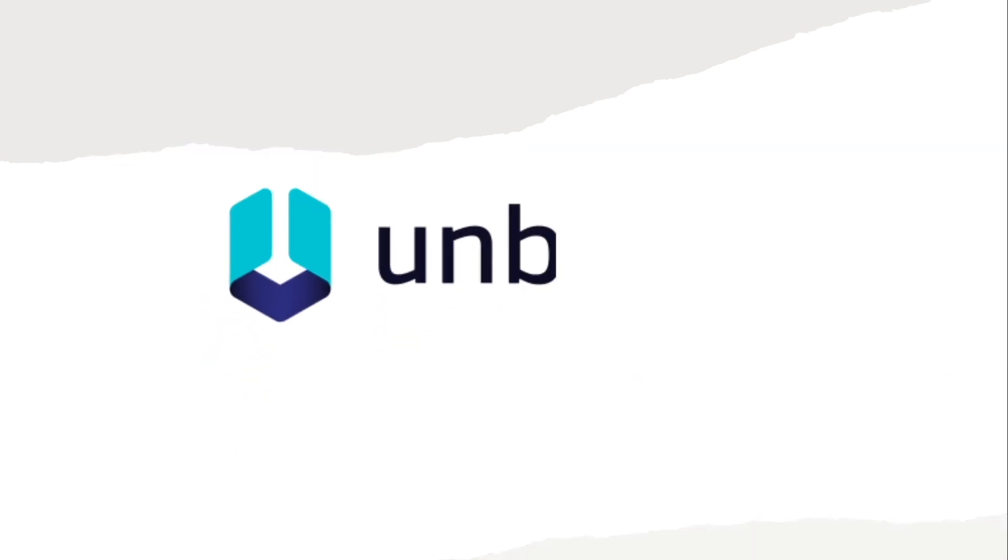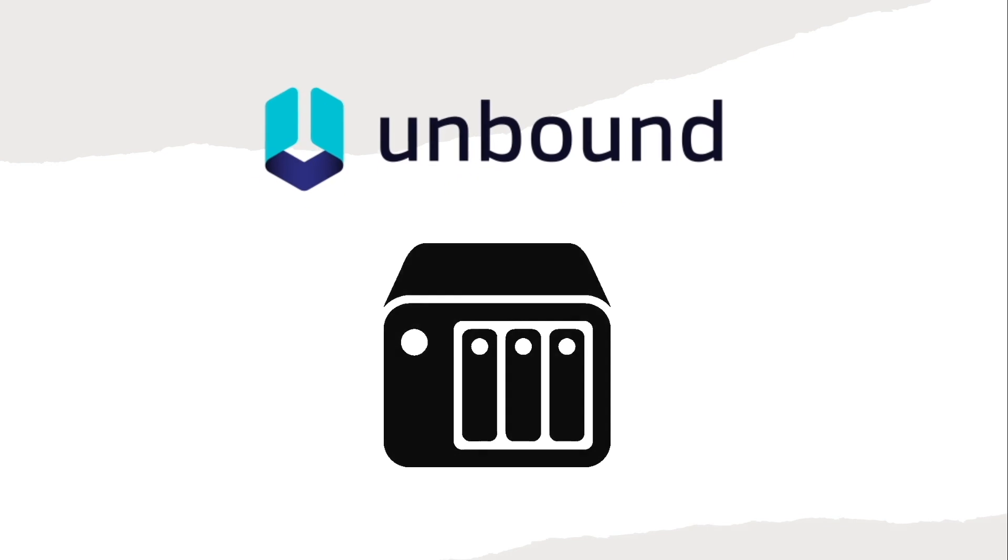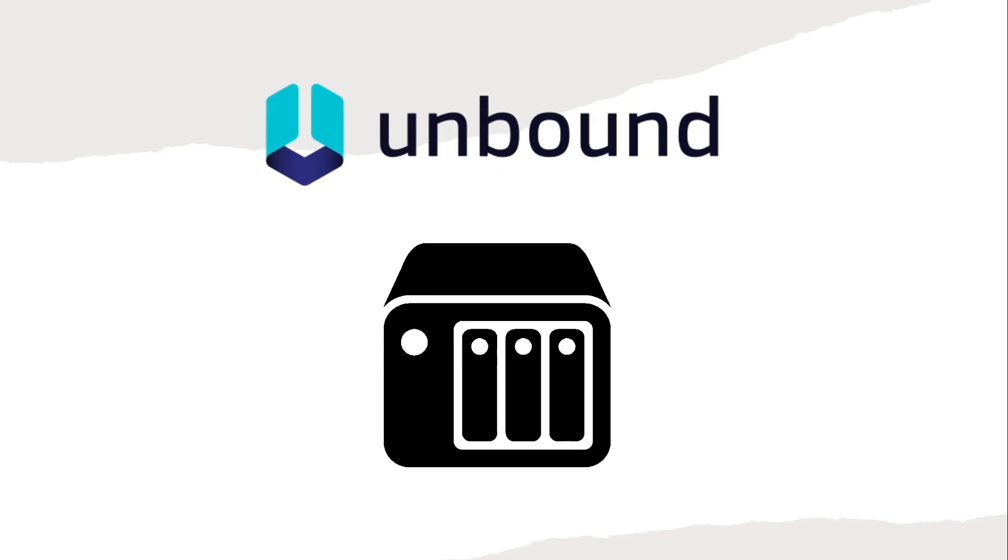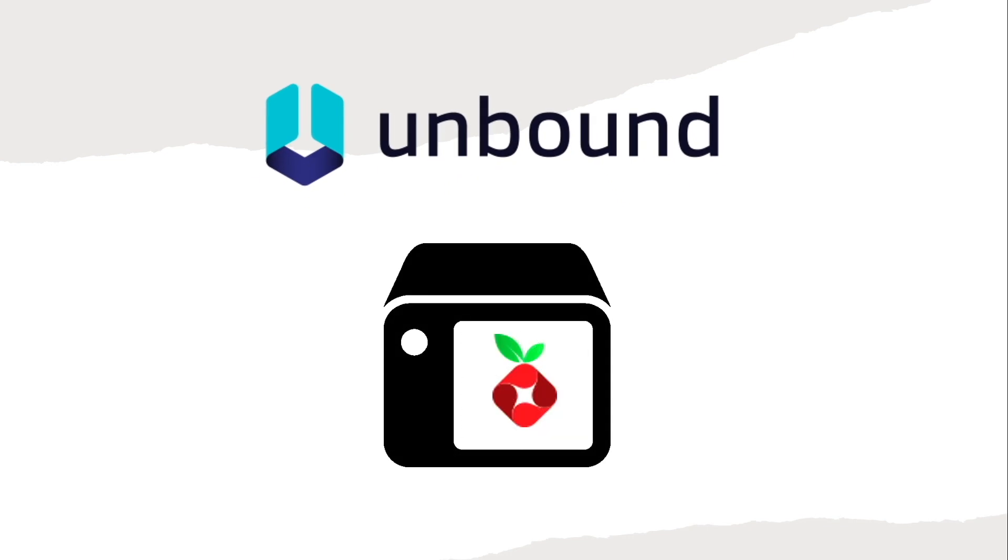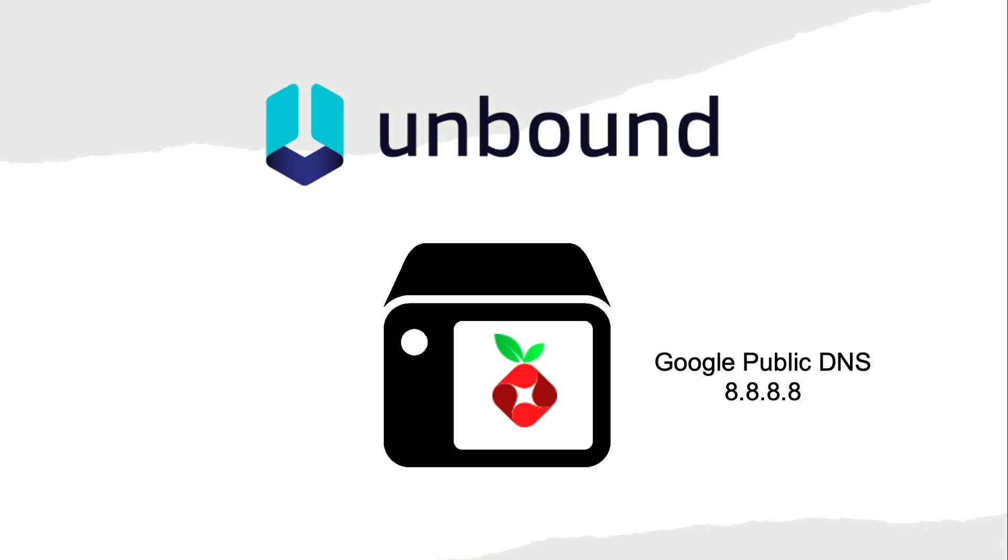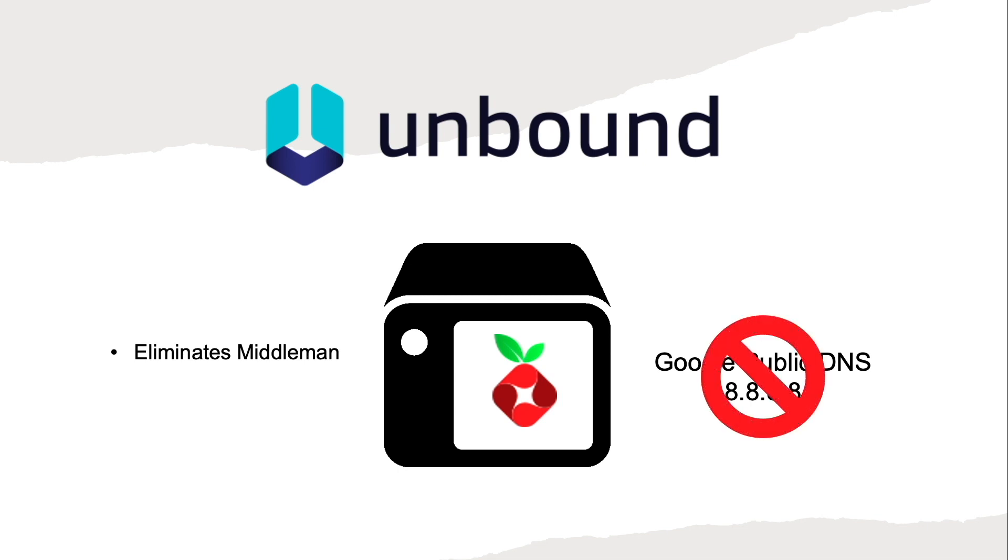The main benefit you'll get from running Unbound is privacy. In the default state that the Pi-hole docker container was left in the previous video, it used Google's public DNS servers that exposes your browsing history to an entity that could be capturing your data. Unbound eliminates the middleman and provides you less exposure to public upstream DNS providers like Google.